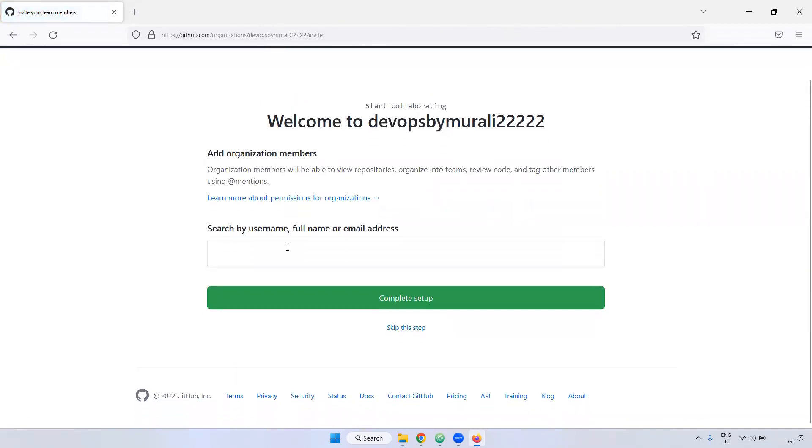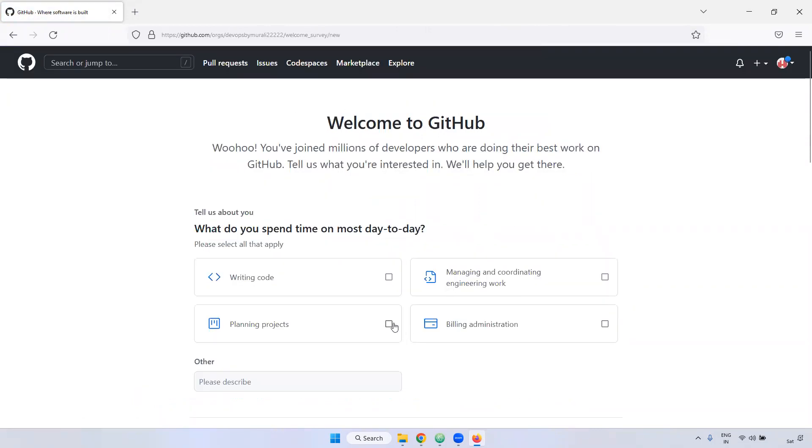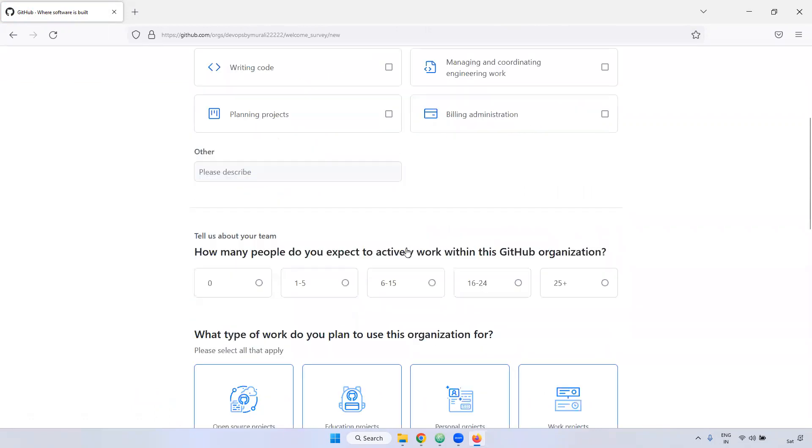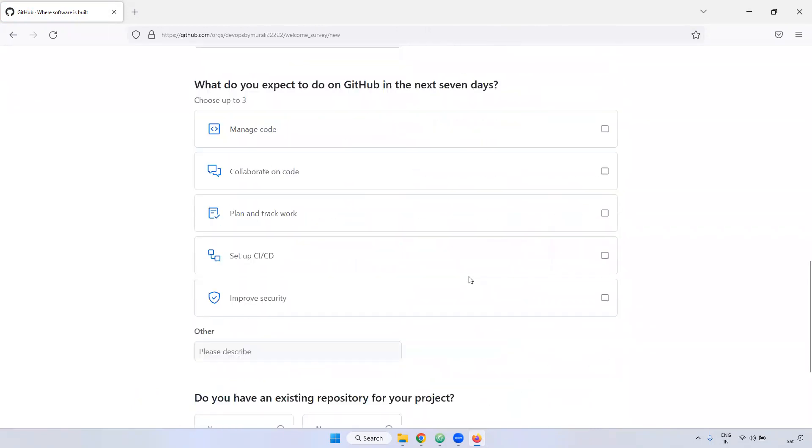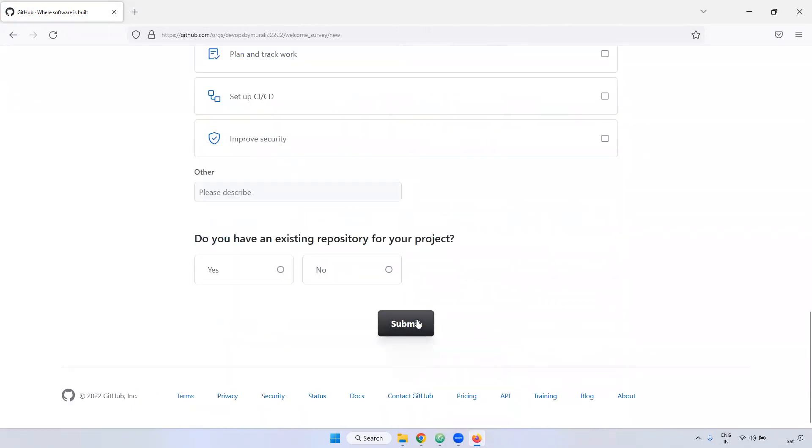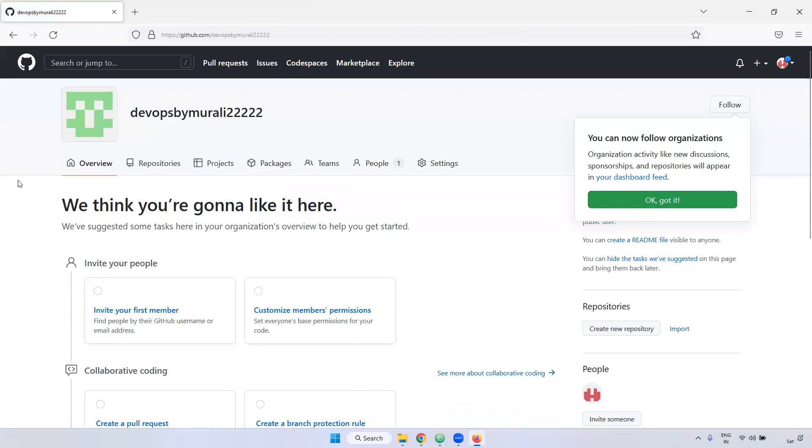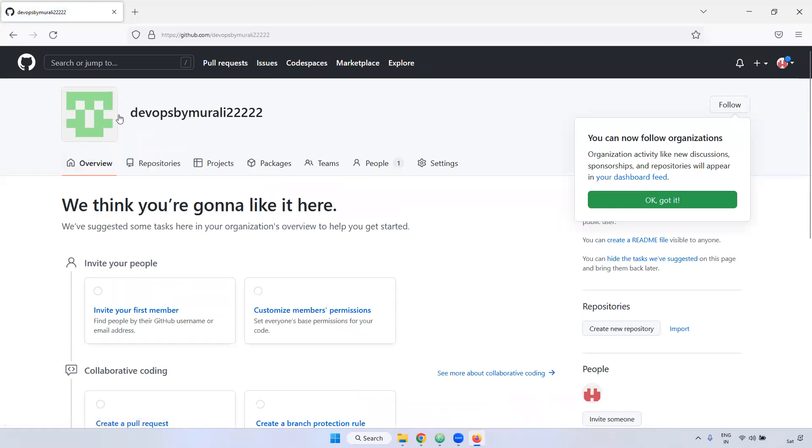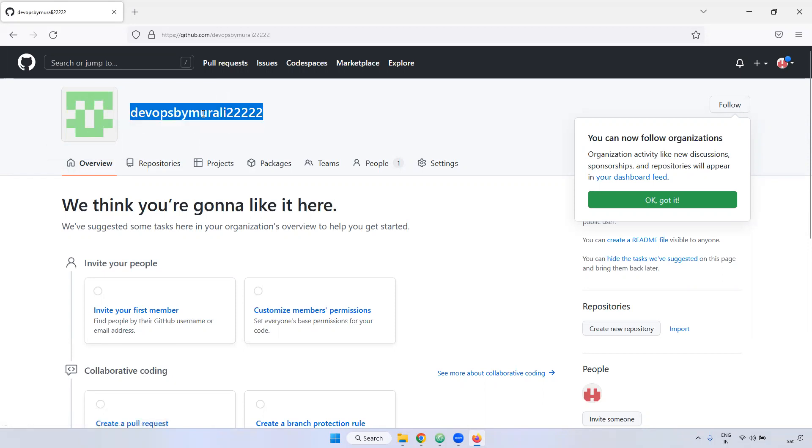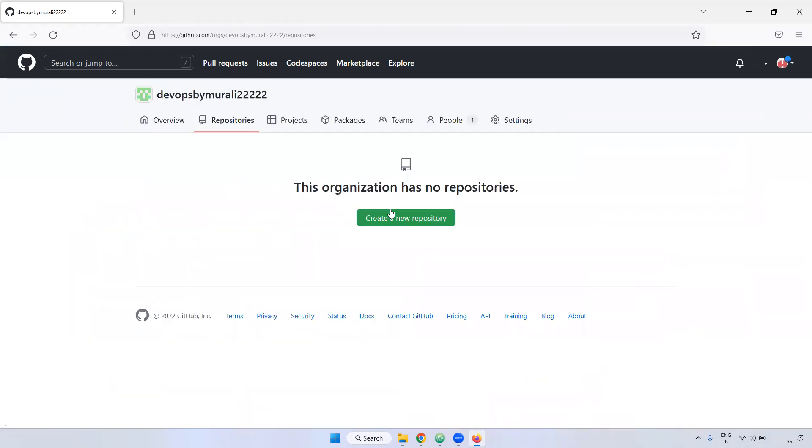If you want to add someone, people, you can add it, but currently we don't require. Just skip this step. Now come down a little bit. Just submit. We don't want to provide all the details. Just click the submit. Currently, this is your organization. Inside this particular organization, you can add multiple repositories. Whatever you require, you can create inside.